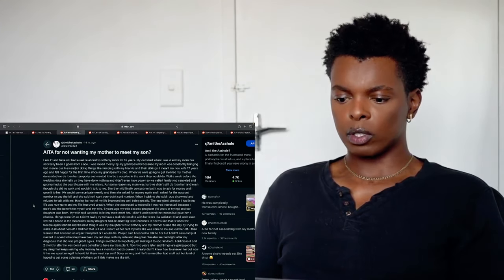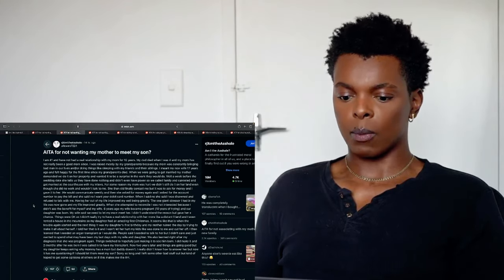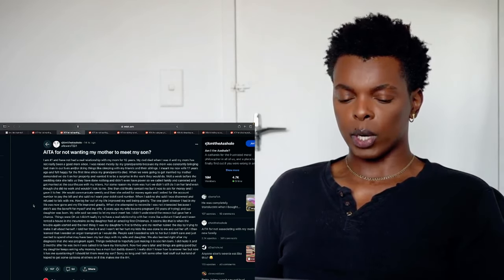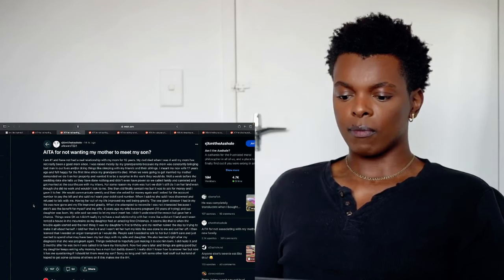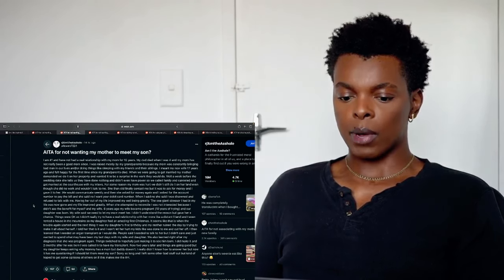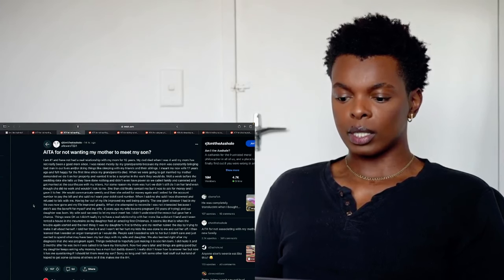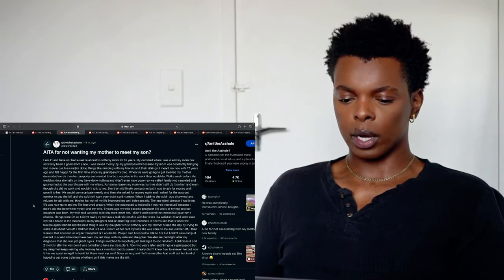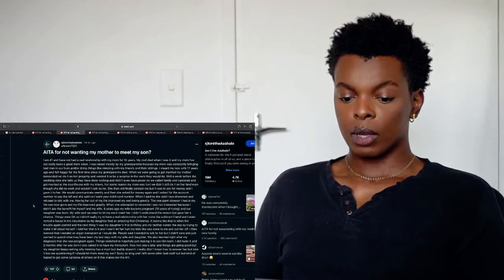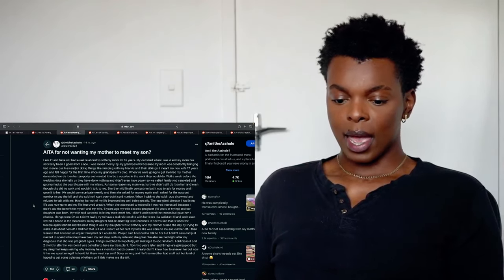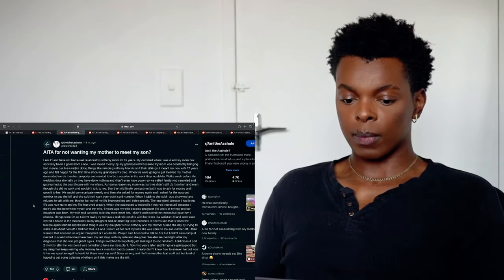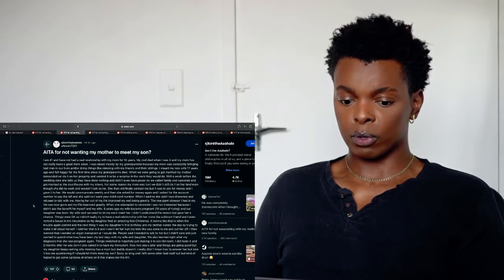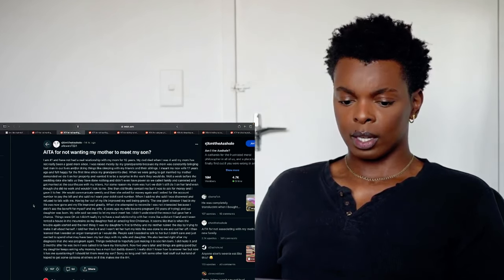I met my now wife 17 years ago. I felt happy for the first time since my grandparents died. When we were going to get married, my mother demanded we do it on her property. I wanted it to be a surprise in the work they would do. Well, a week before the wedding day, she tells us they have done nothing and didn't even have power. So, we called family and canceled and got married at the courthouse with my in-laws. For some reason, my mom was hurt but didn't still do it on her land. Though she did no work and wouldn't talk to me.